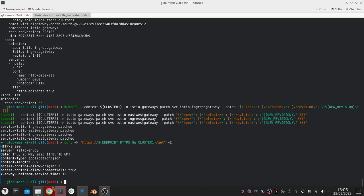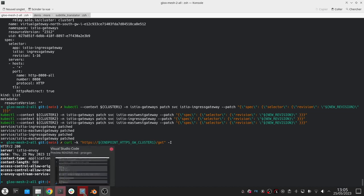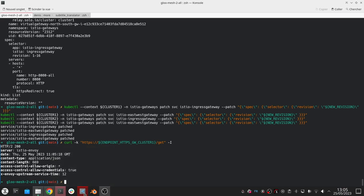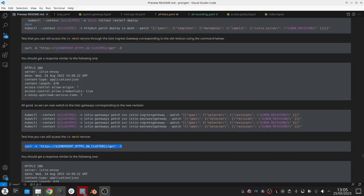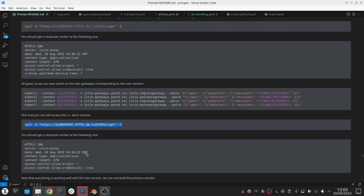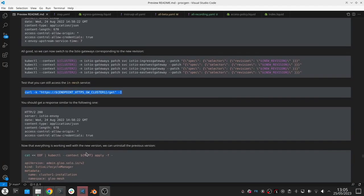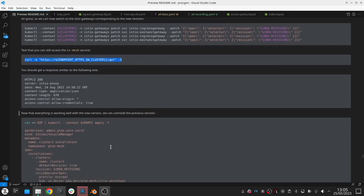We've basically finished my migration because I don't have any more services or any pods that are connected to the previous revision anymore. There's also this convenient istioctl command that'll list all the proxies that are connected to what specific version of the control plane, so that's another handy CLI.